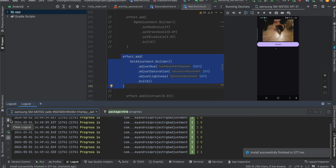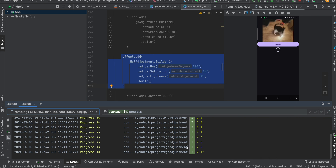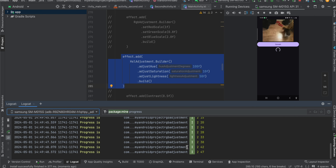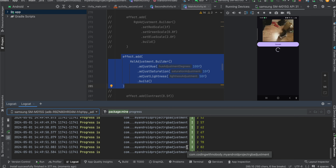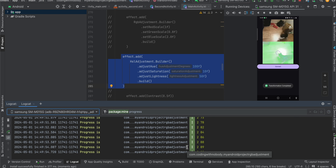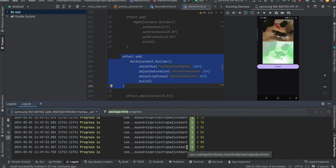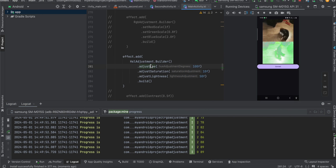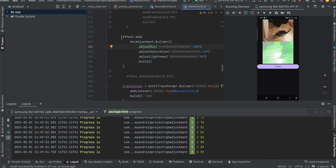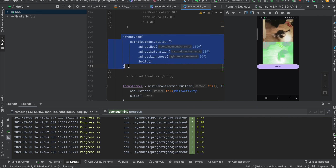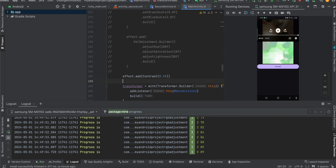The conversion has started. It should complete soon. Here you can see the HSL adjustment is also done. This is how the video looks — you can change the value to whatever you feel like.